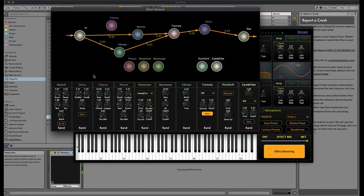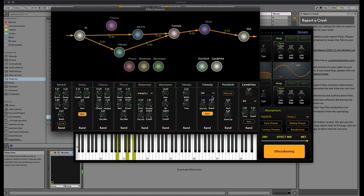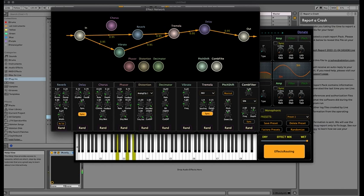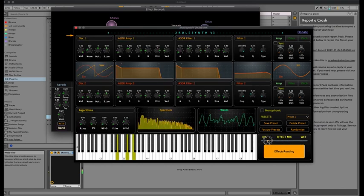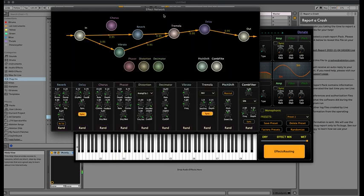Now I can add a delay. I'm increasing the feedback and we get a syncopated sound. Maybe instead of a sine wave I can use a sawtooth wave for modulation.